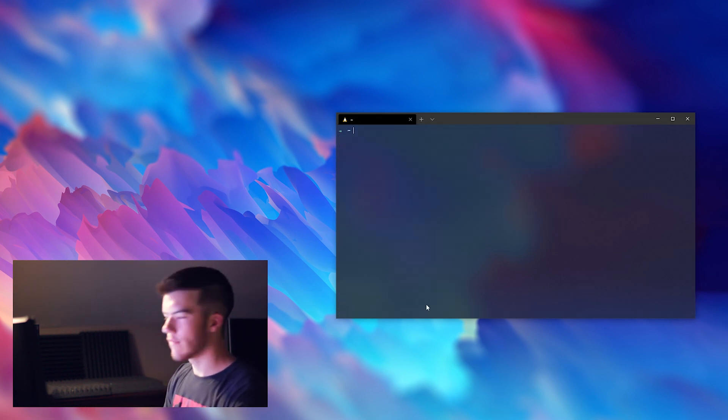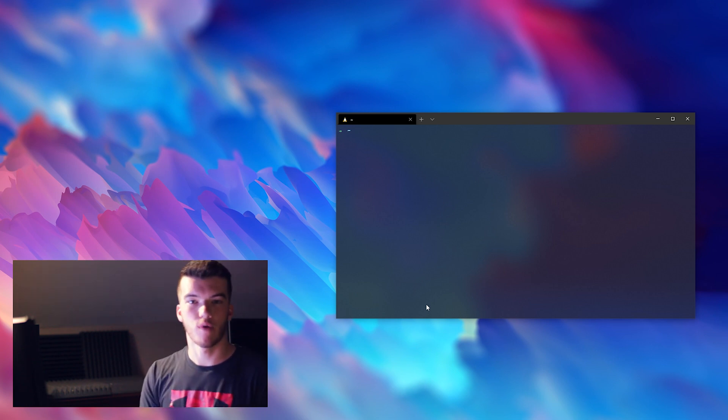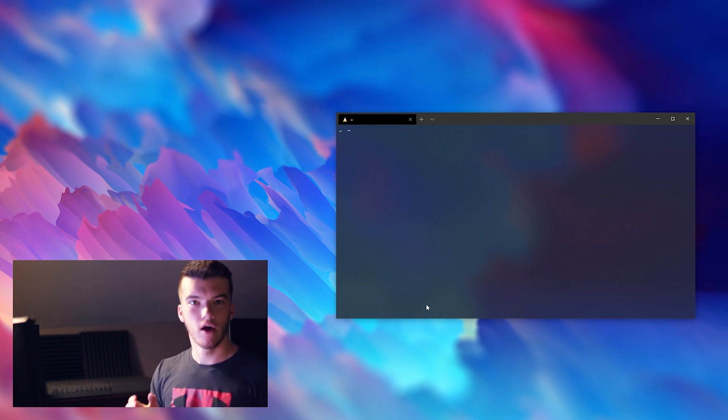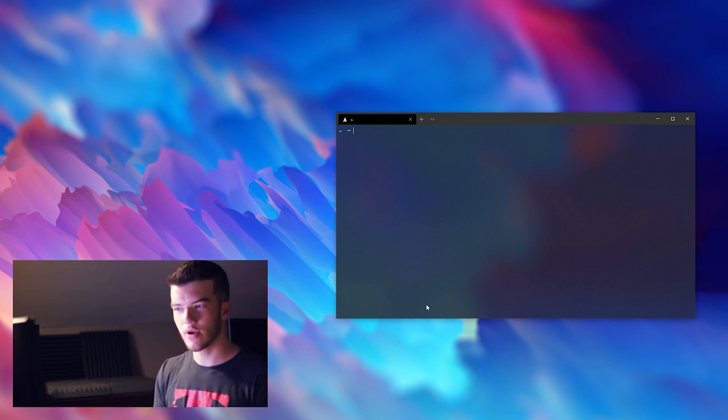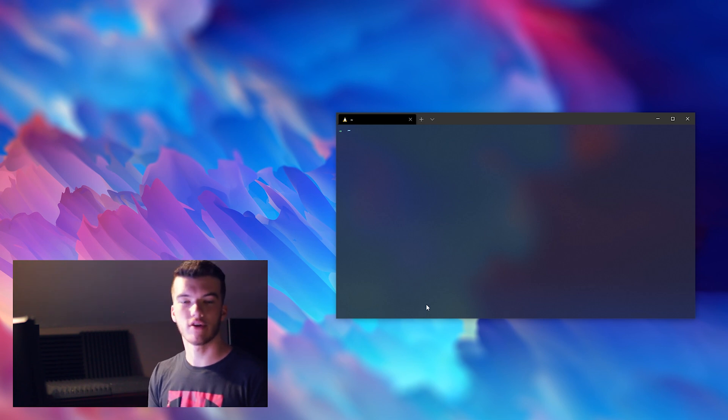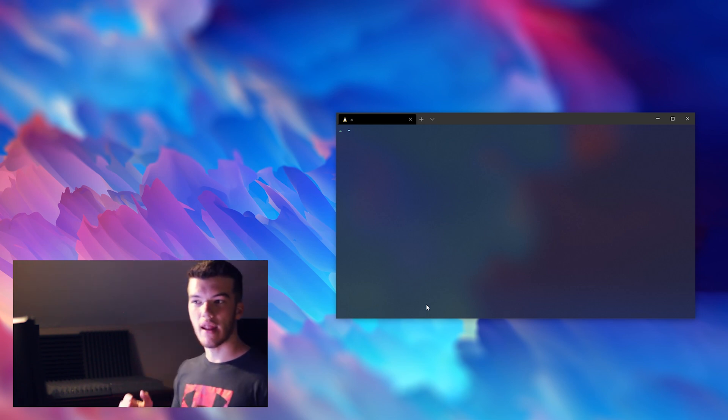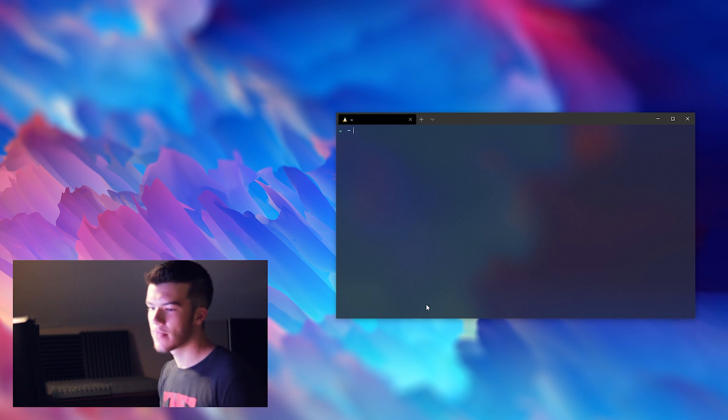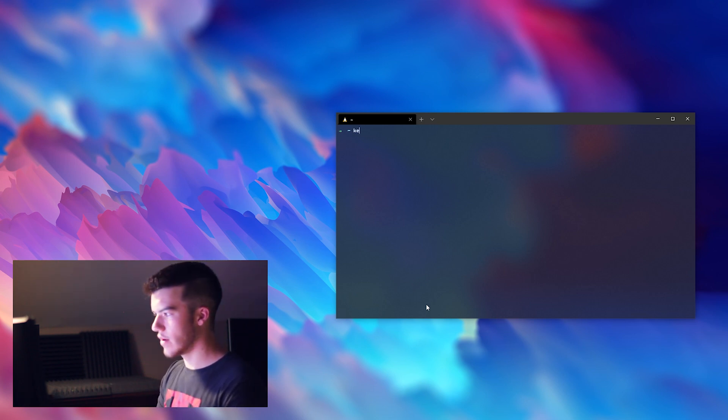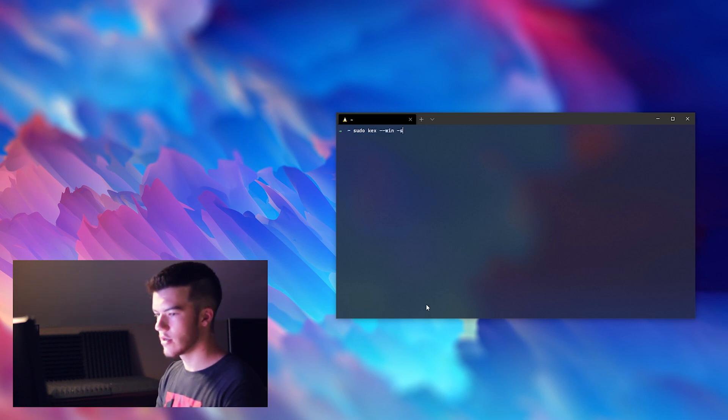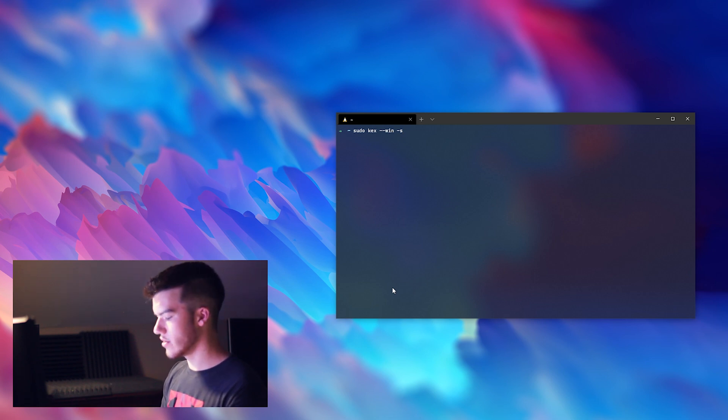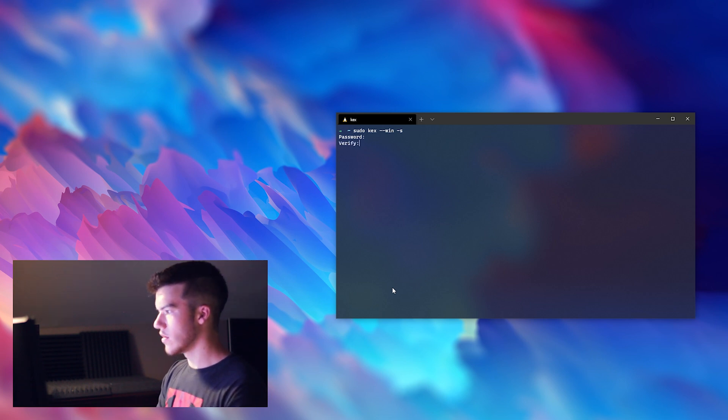Now you have Kali Linux running on your Windows PC via Windows Subsystem for Linux 2. However at this point you pretty much only have a command line. You have installed Win-Kex which will allow you to use a GUI if you so choose. So you can start it in window mode by doing sudo kex --win -s. --win says let's put it in a window and -s says let's enable sound support. So we'll just enter our password and verify again.